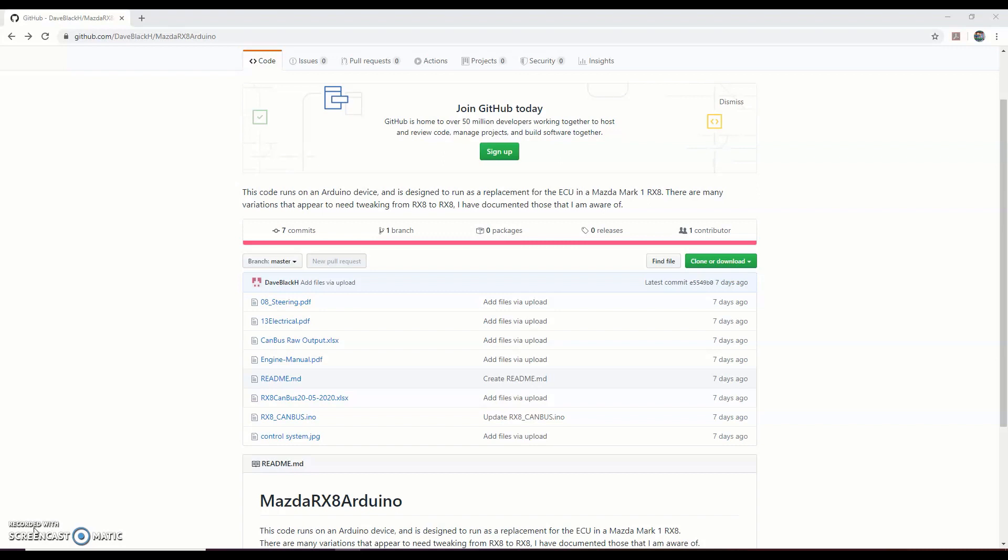So I've put a GitHub together here with all the documents I think anybody needs to either write this from scratch or have a much better understanding of the code. I'm just going to run through the documents in the GitHub to give you an idea of what they are.